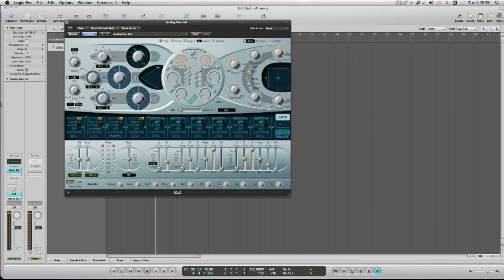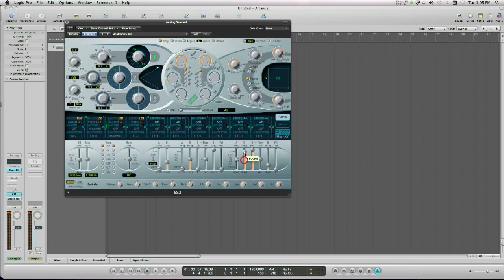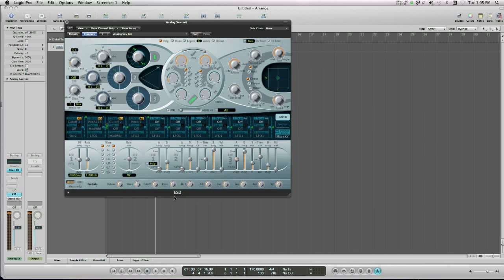So if I set it to have a fairly long attack, so that's going to take a little while to fade in, a high decay, a low sustain, and then a high release time, what you'll hear is the following. You will hear a note that when I hit the keyboard, it will take a little while, a couple of seconds to get up to full volume, it will fade in slowly.